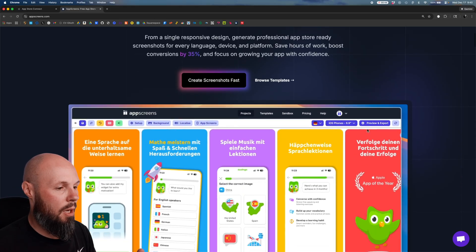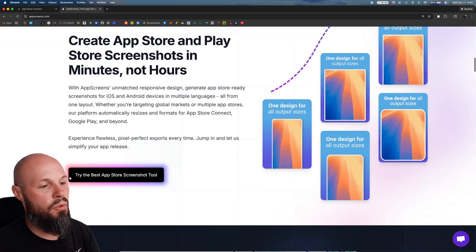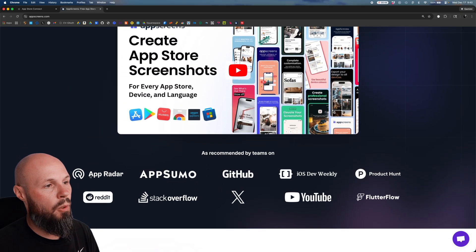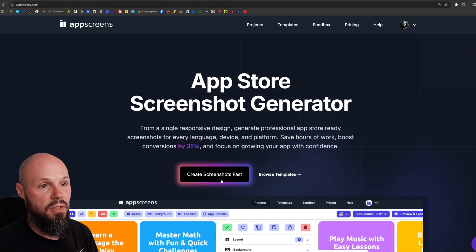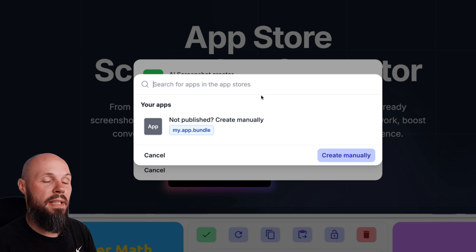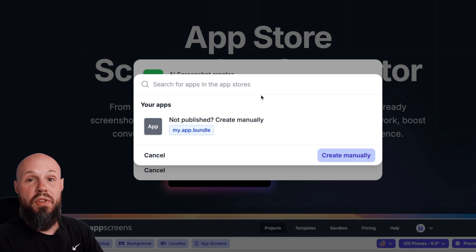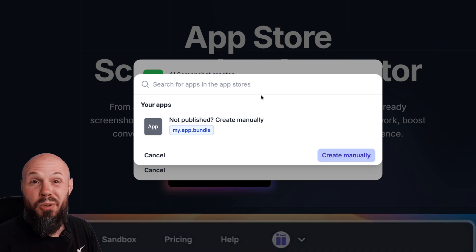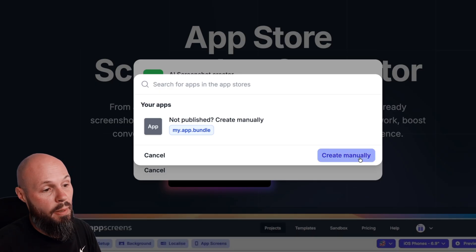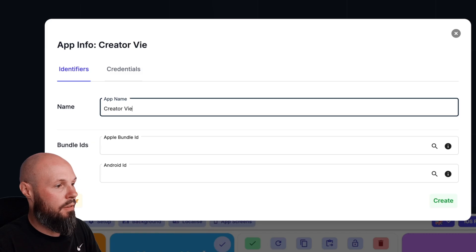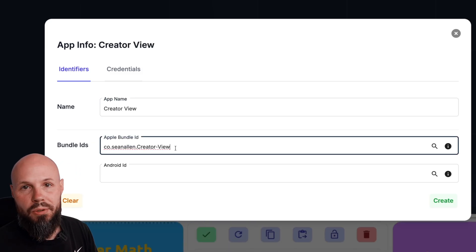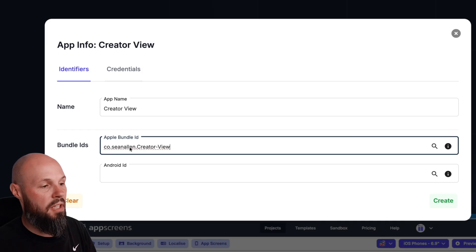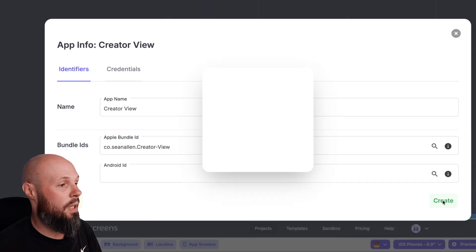Once we have our screenshots now we can go over to App Screens to start bringing those screenshots into these pre-existing design templates. We're here at appscreens.com. We're going to create screenshots fast. So click on AI screenshot creator and you'll walk through a wizard. Now if your app is uploaded on the app store you can search for the app on the app store. I'm showing you the use case where you haven't uploaded your app yet so you can hit create manually. And then what you need to do is do the app name. So mine is creator view and the bundle IDs, go to Xcode in general, get your bundle ID, copy that and paste it here. And then we'll go and create the app.